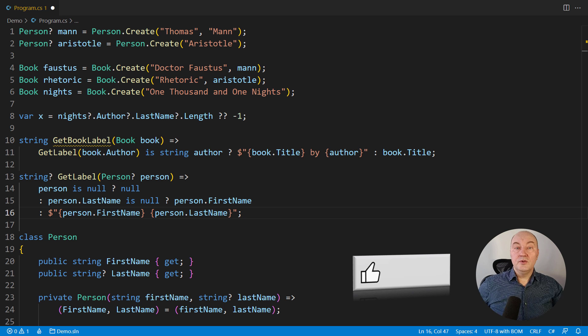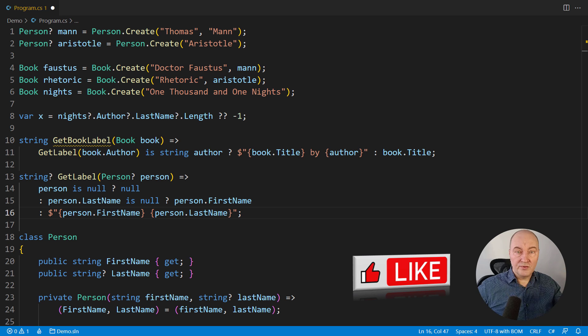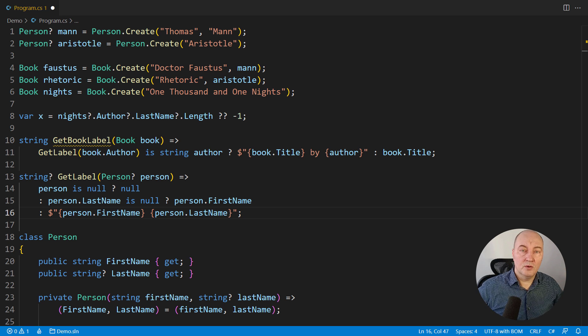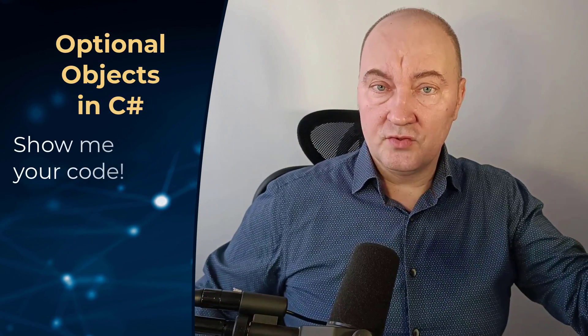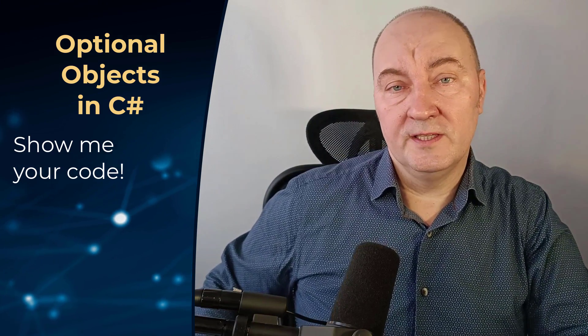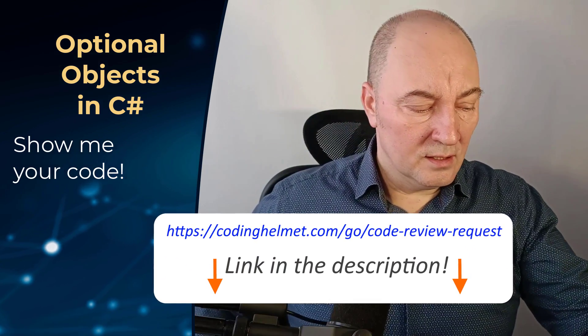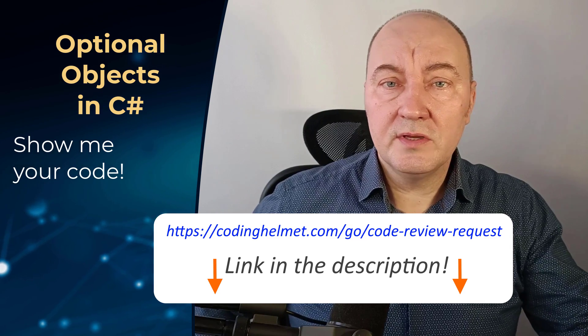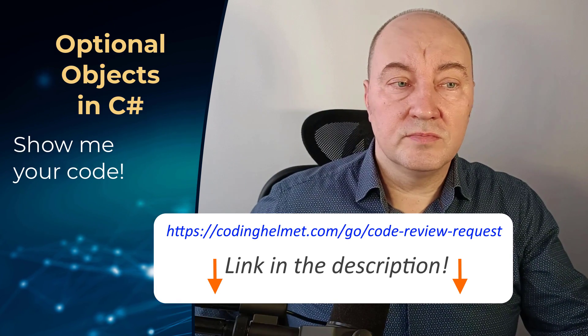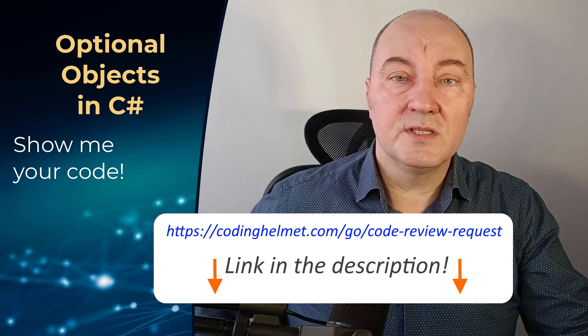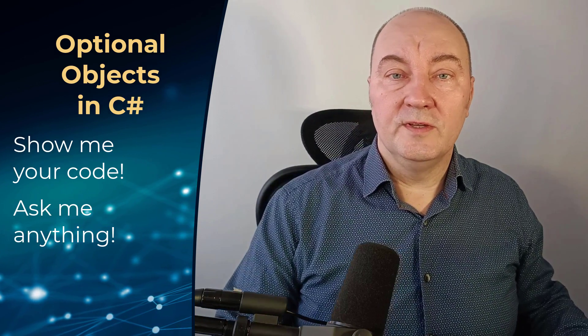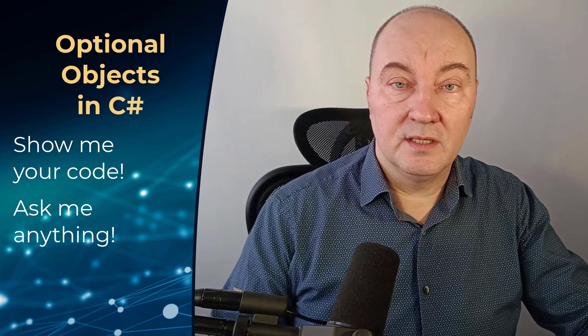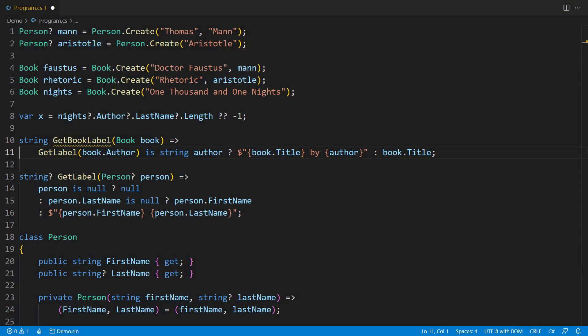Alright, before we continue, you can press the like button on this video if you liked it so far. From this point on, we will stop using nullable references and introduce proper optional objects, our custom implementation of optional objects. And I also have a game for you. If you have some interesting story about null references and coping with them in your code and wish to hear my opinion on your code, you will find the link to a form in the description of this video where you can submit your Git repository and I might review it and show you how to cope with those references, nulls and similar design problems in some future YouTube video. And if you have any other question regarding coping with nulls and optional objects or whatever design problem that might be bothering you, just write the question in the comments and I will try to answer it.